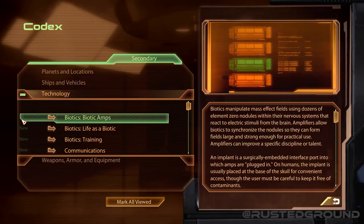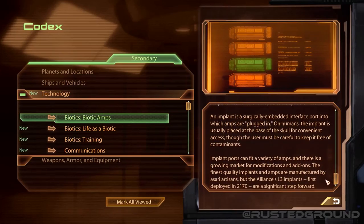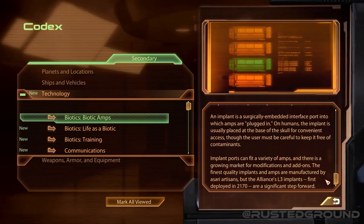Biotics manipulate mass effect fields using dozens of element zero nodules within their nervous systems that react to electric stimuli from the brain. Amplifiers allow biotics to synchronize the nodules so they can form fields large and strong enough for practical use. An implant is a surgically embedded interface port into which amps are plugged — on humans, it is usually placed at the base of the skull. The finest quality implants and amps are manufactured by asari artisans, but the Alliance's L3 implants, first deployed in 2170, are a significant step forward.